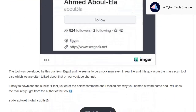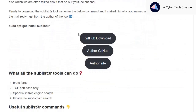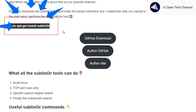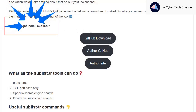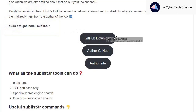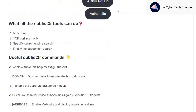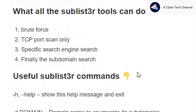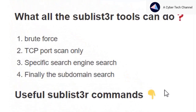The guy who developed Sublist3r also developed the Masscan tool. To download Sublist3r on Debian machines, just enter: sudo apt-get install sublister. I have also provided the GitHub download link, the author's GitHub page, and even the author's personal site.